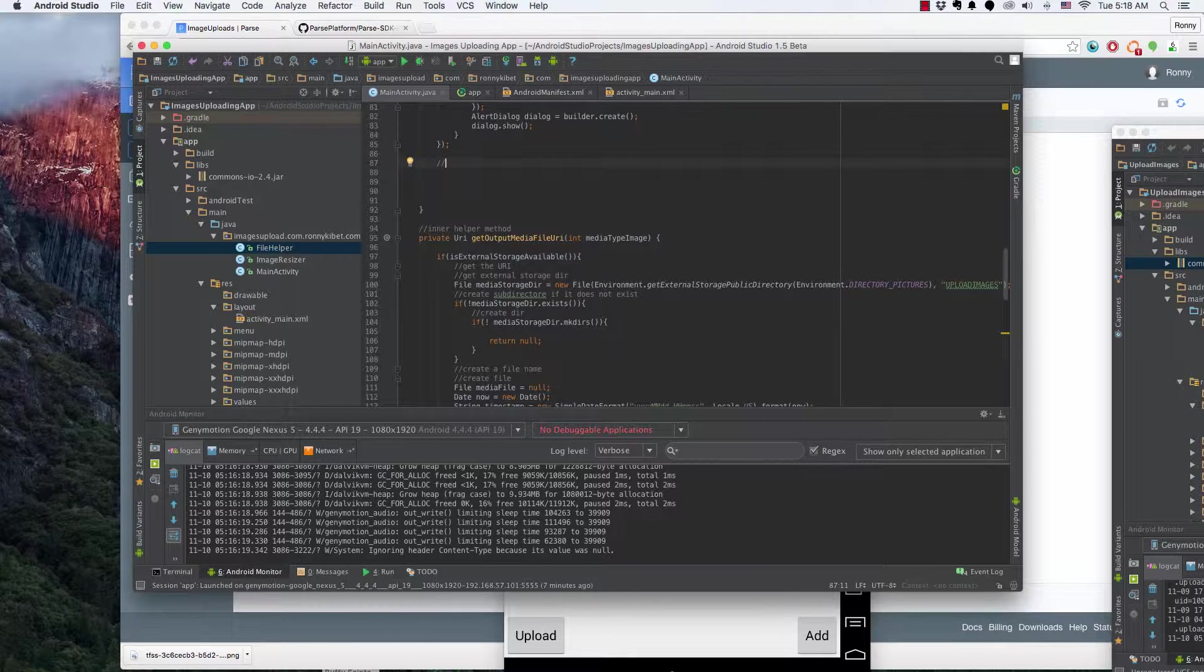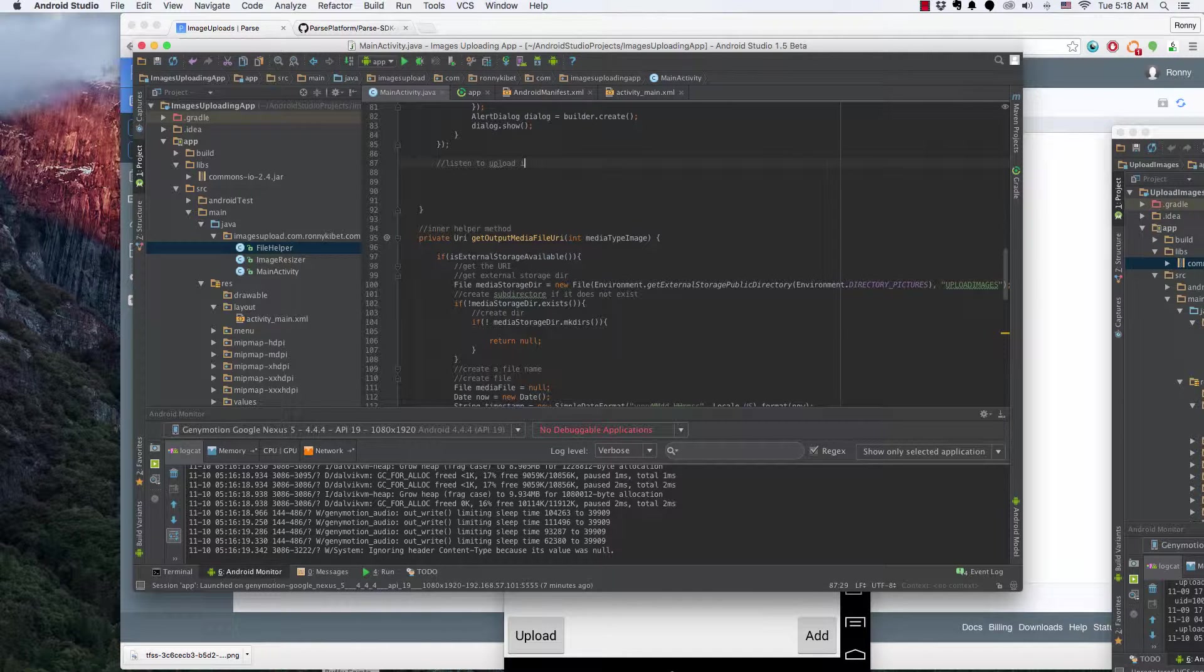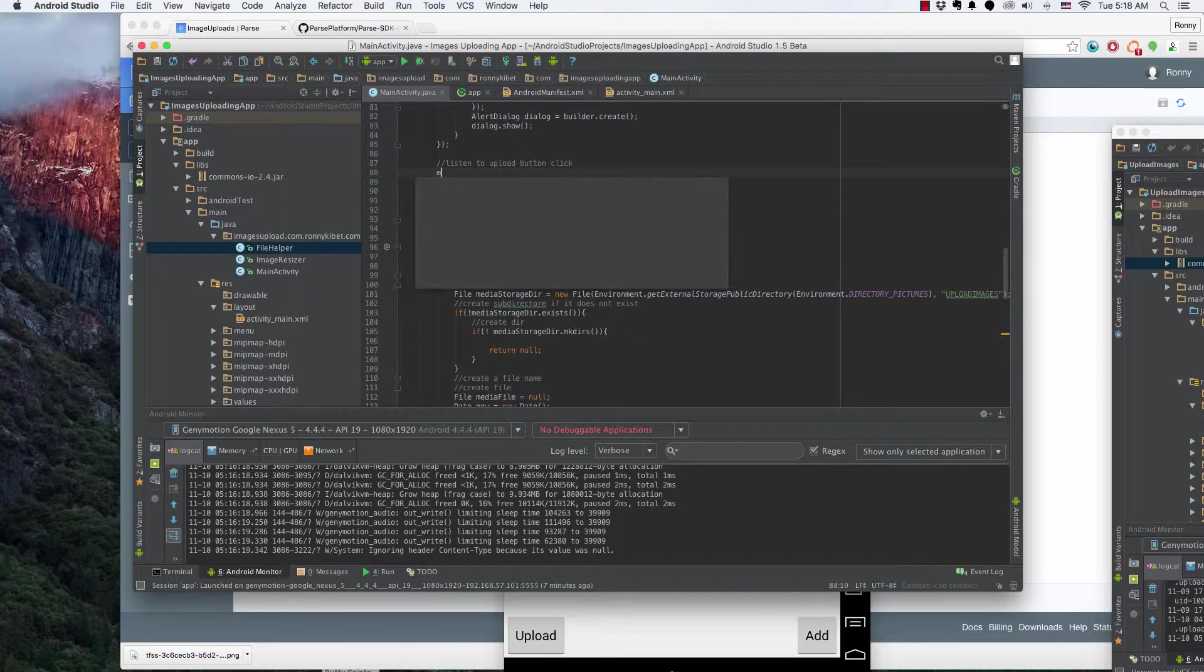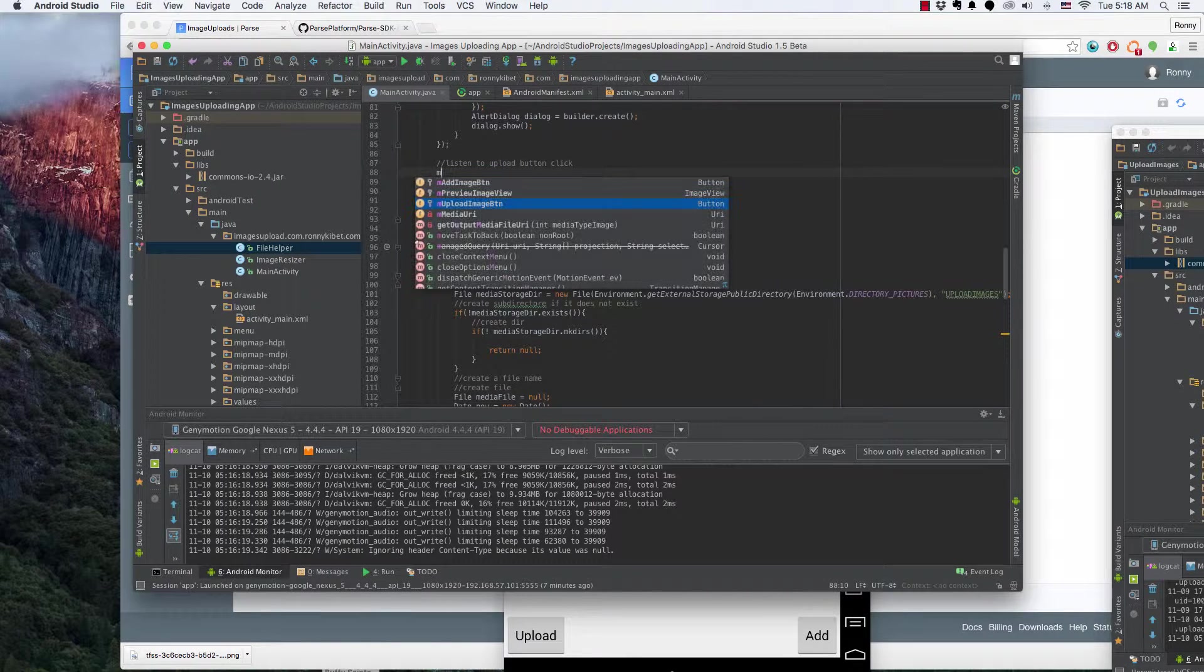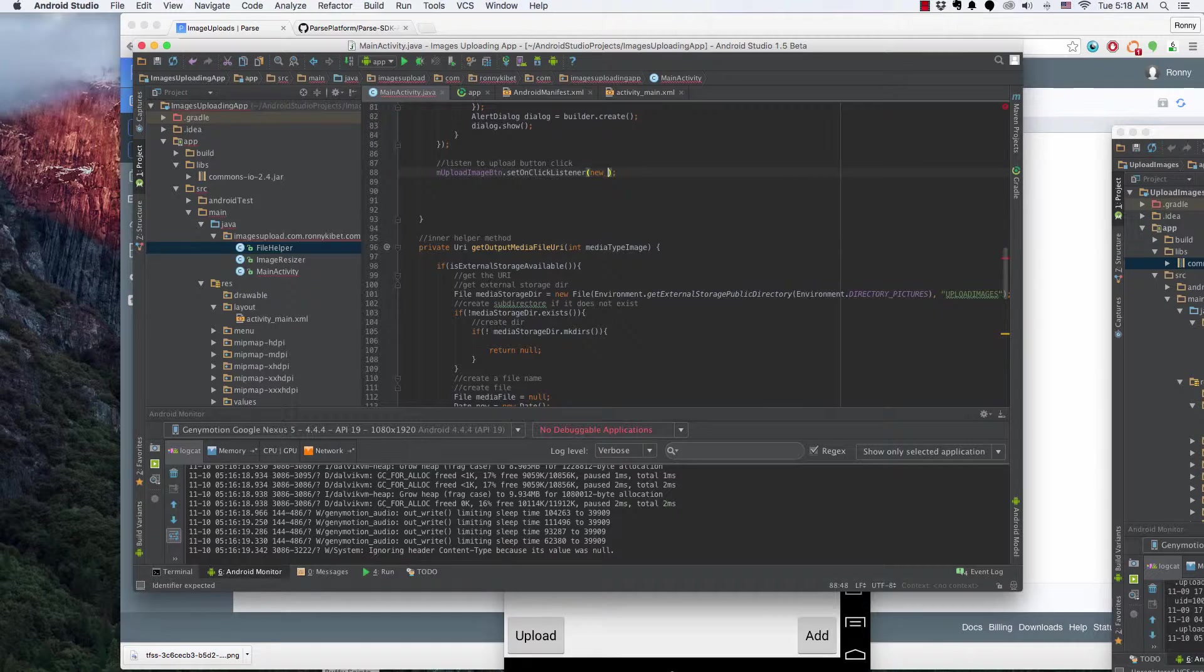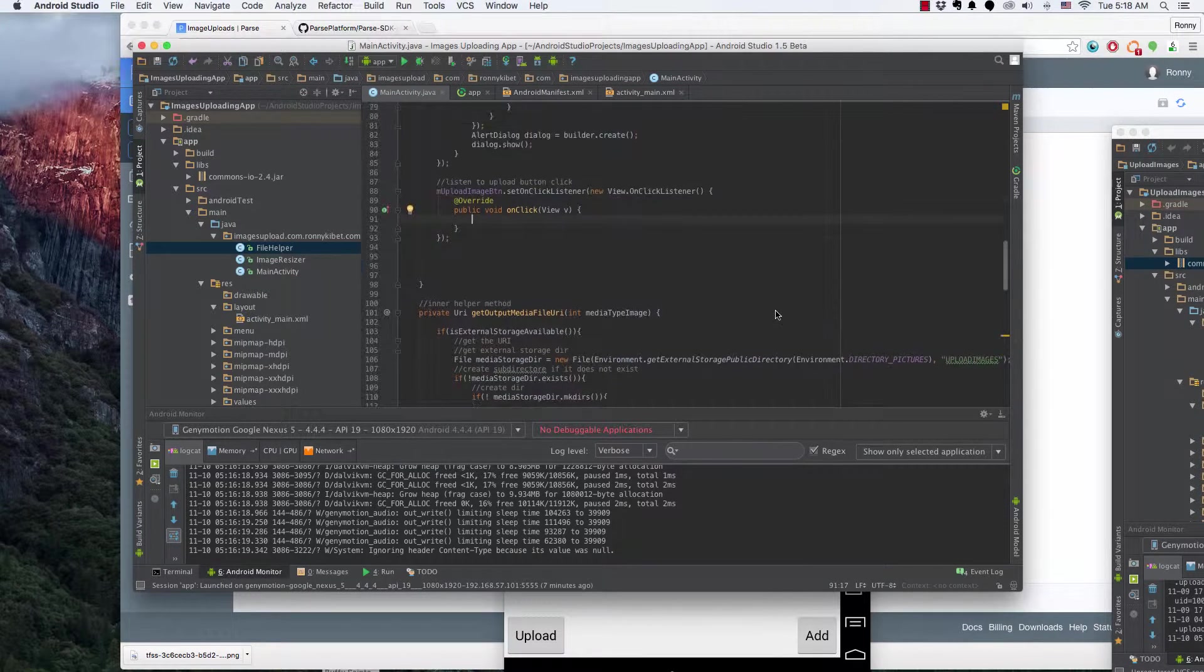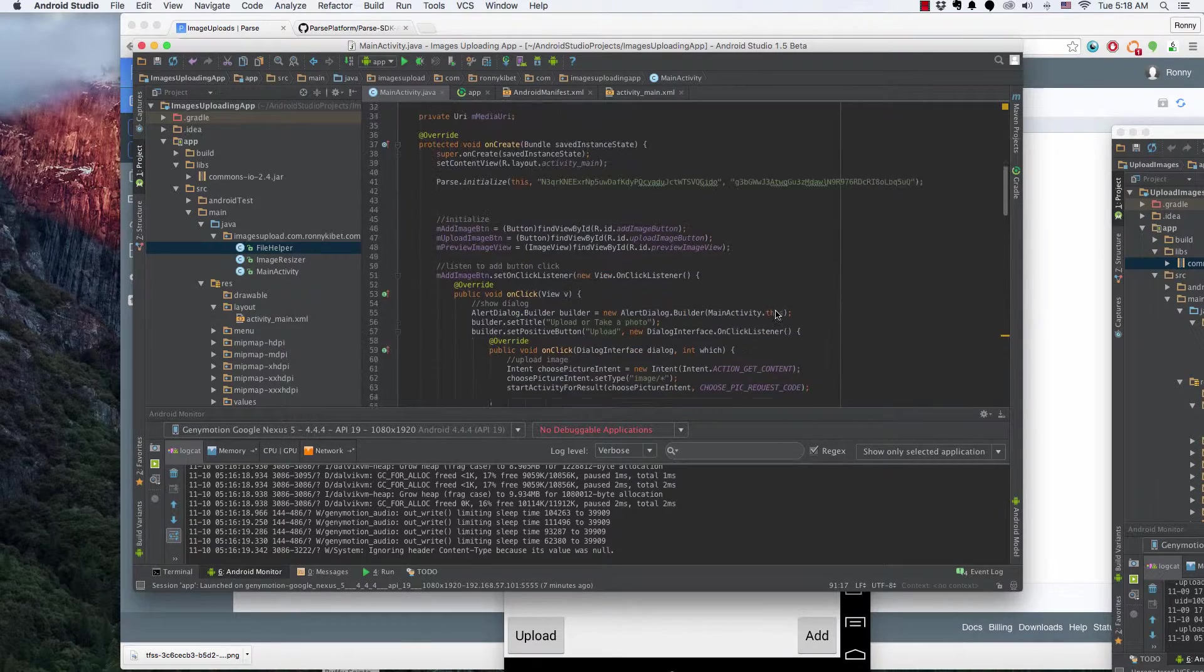So we're going to listen to upload button click and then upload the images to Parse. So m upload image button dot set on click listener and then click listener. We want to upload this image to Parse.